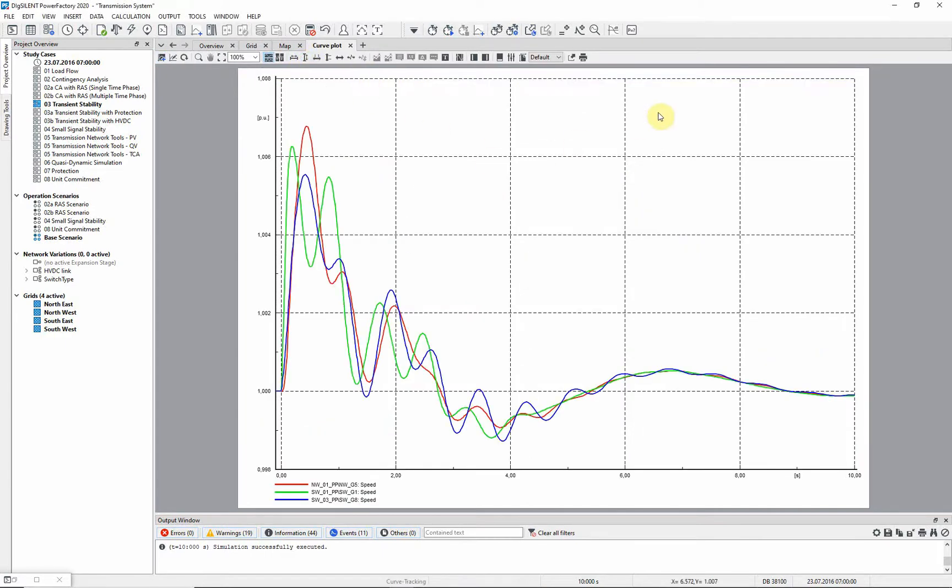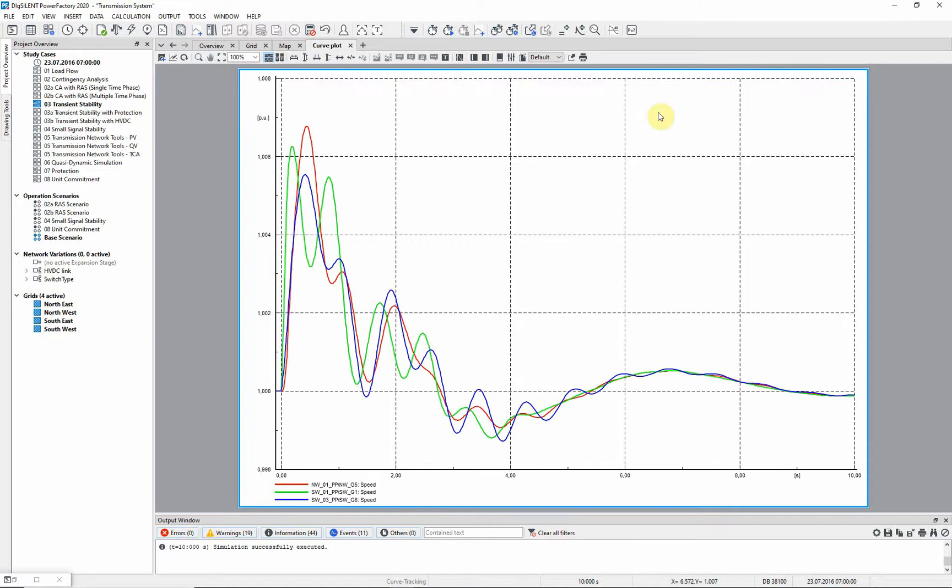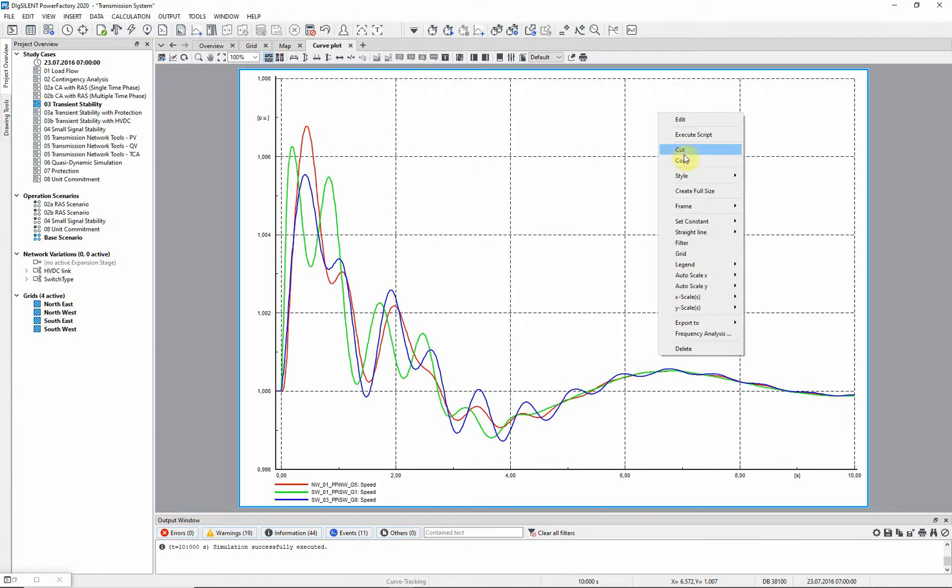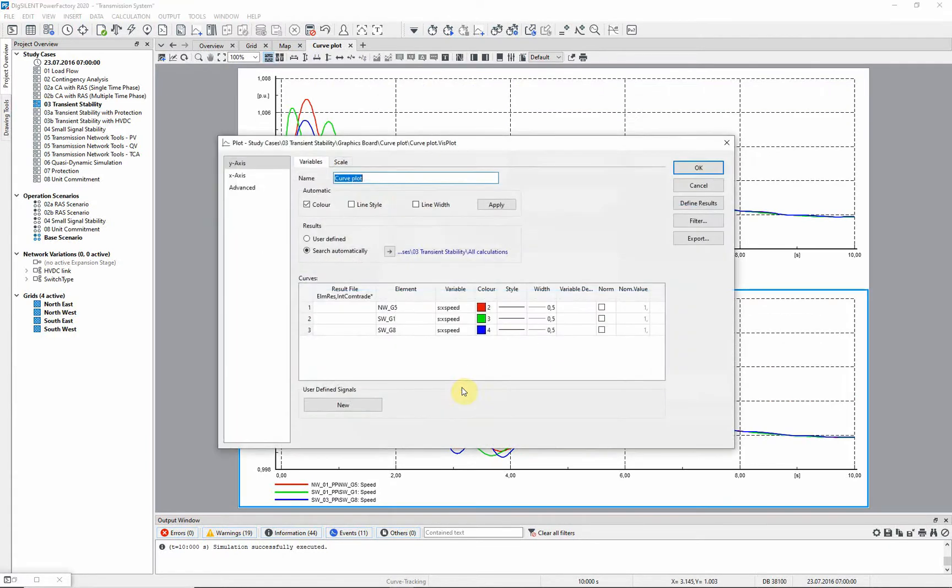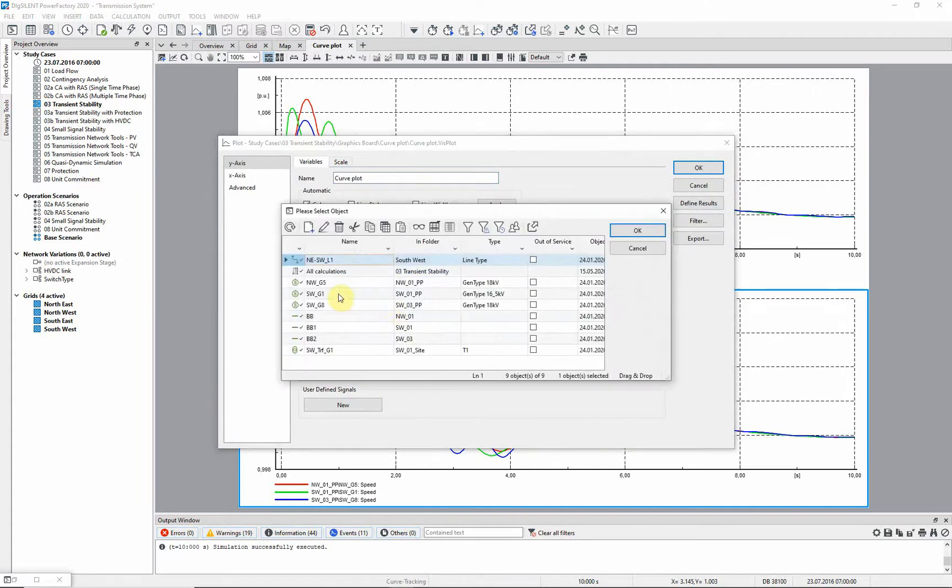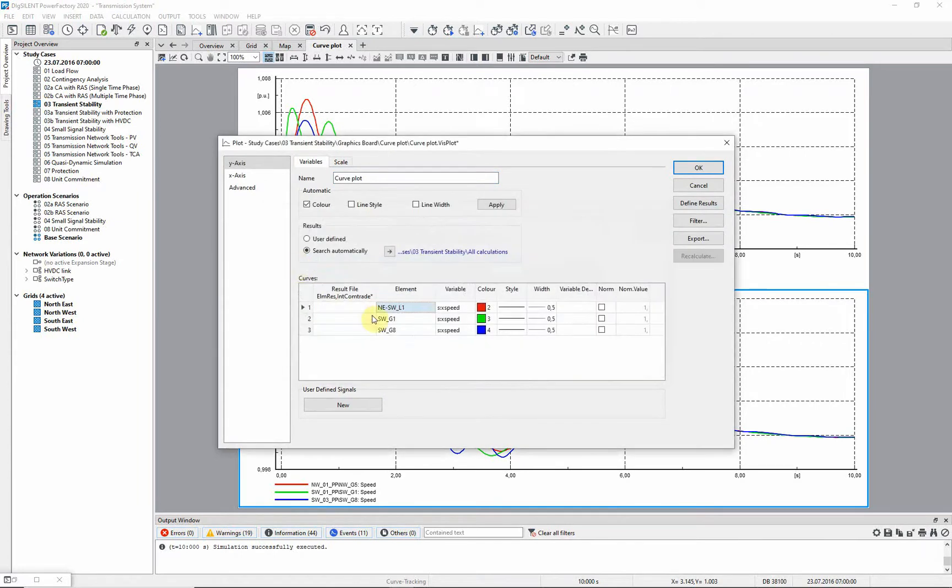More plots can be created simply by selecting this plot, copying, and then pasting using Ctrl V. The copied plot can then be edited to create a plot for different elements or change the variables selected.